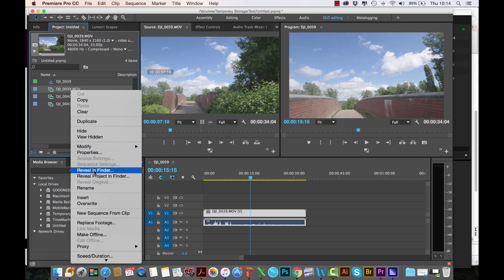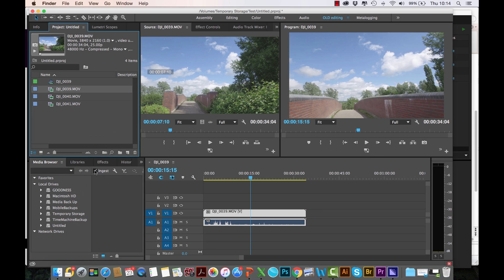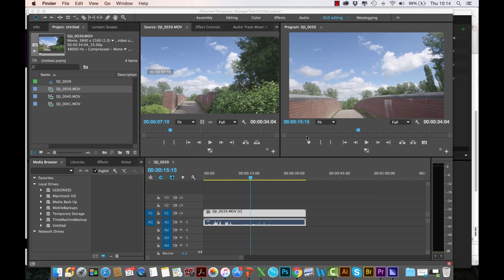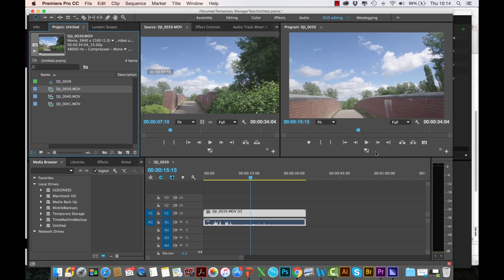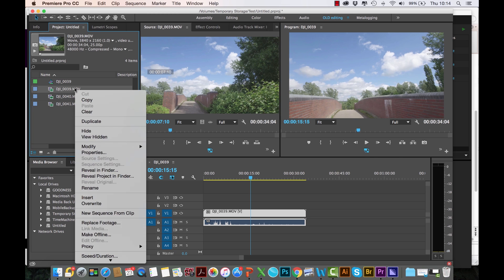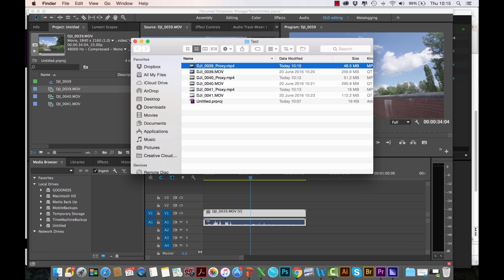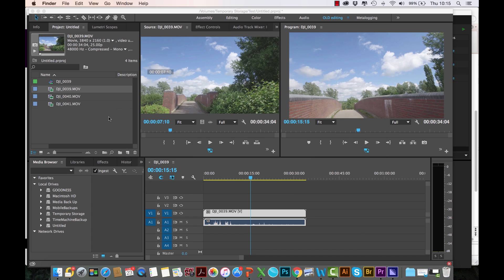If you want to check that, if I just do a right-click here, Reveal in Finder, you see this is the file that's been linked. This file is 256.6 megabytes. But if I toggle the proxy on like that and do exactly the same thing, Reveal in Finder, now it's linked to the proxy which is only 46.5 megabytes. This is beautiful, fantastic. It's going to definitely help in the process.